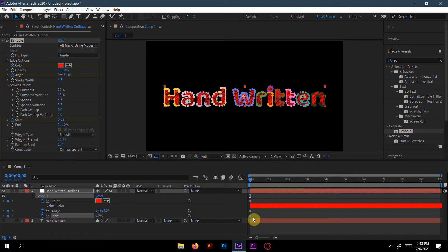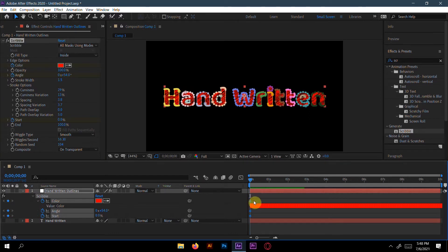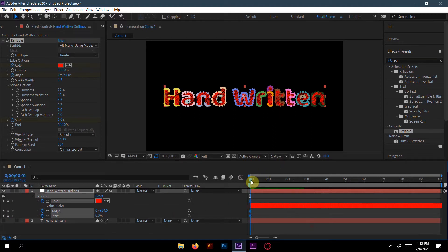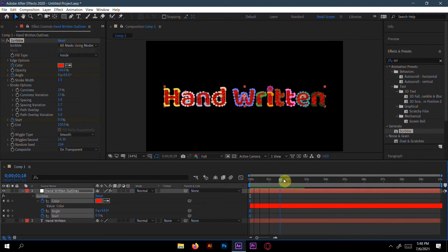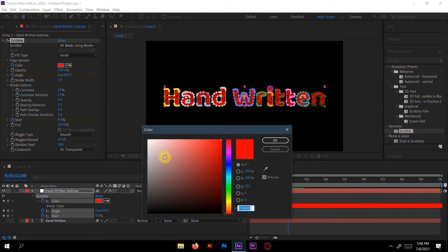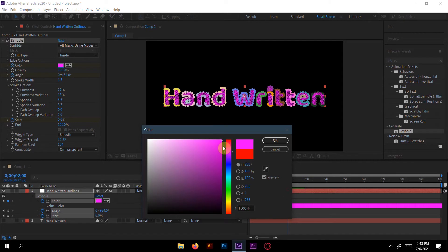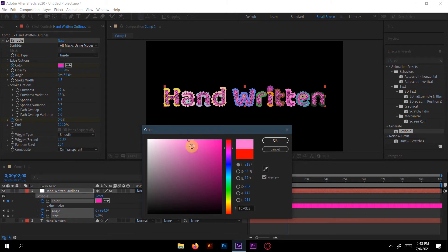If you first choose all the keyframes and press F9, it will be easy. Then within two seconds I'd like to change the color. So I will take like yellow or reddish, yeah, this one color.